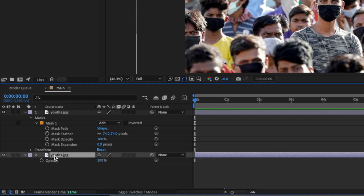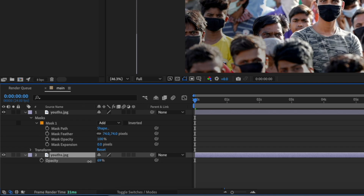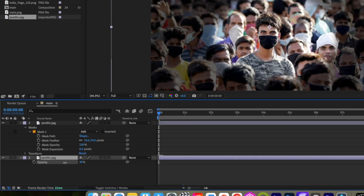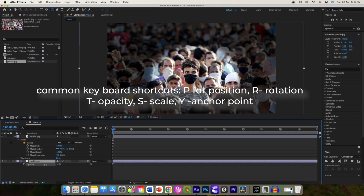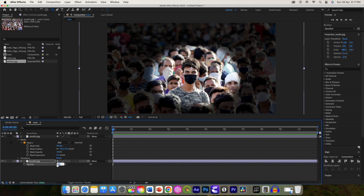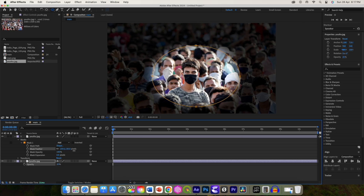Select the image below it and reduce its opacity to around 20. Adjust the mask feather so our background is now ready.